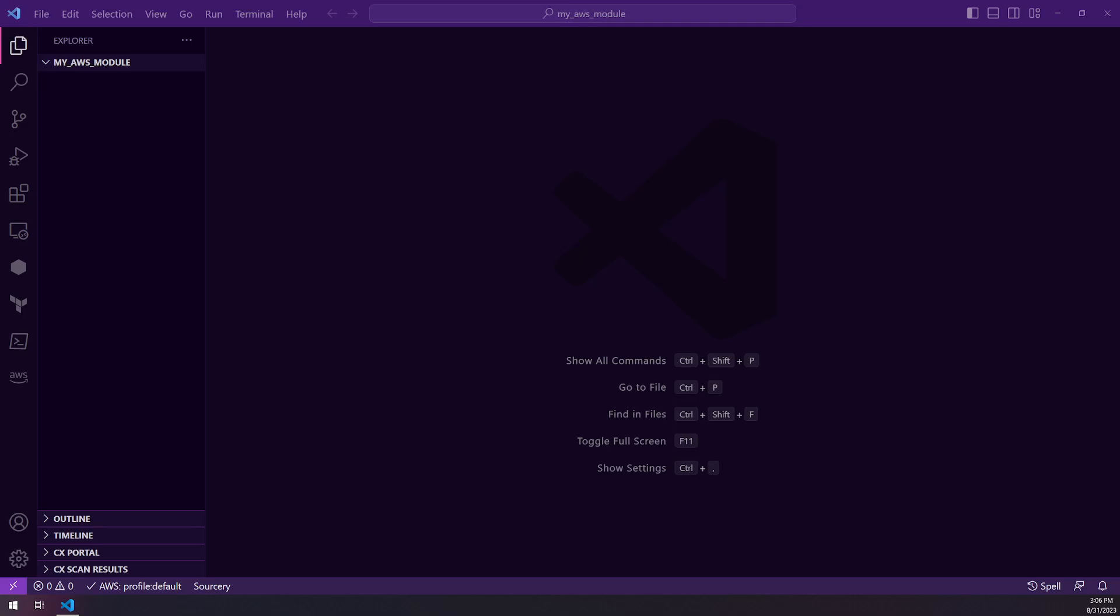Welcome. In this video, we are going to set up a small Python project using Poetry, and then we're going to utilize Boto3 to make some AWS calls.